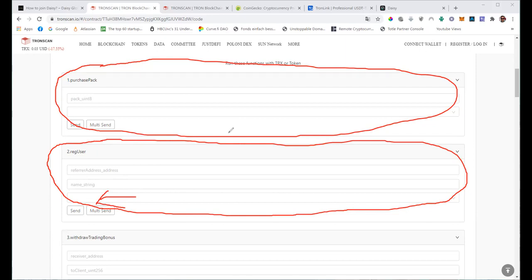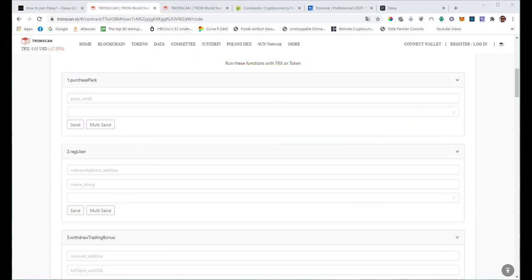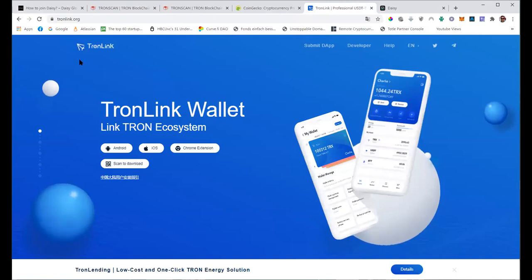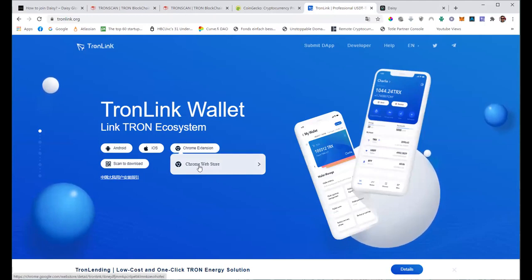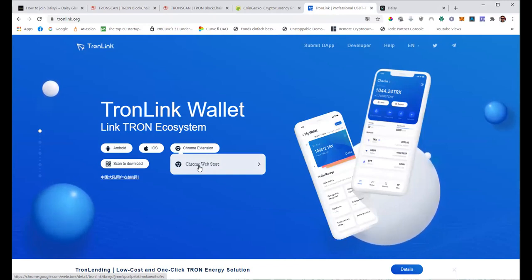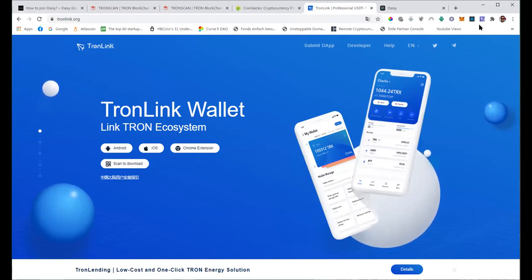You also need the TronLink Chrome extension. I'm using Google Chrome here. To interact with the smart contract, you need the TronLink extension - you can find it at tronlink.org. Go to Chrome Extension and that will take you to the Chrome Web Store where you just add the add-on to your browser and create an account.